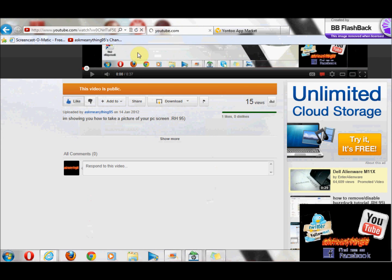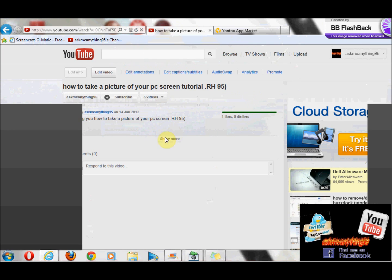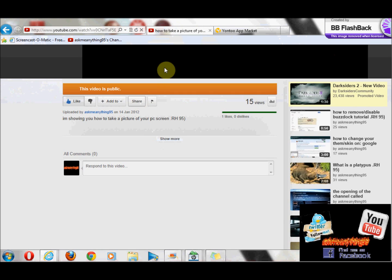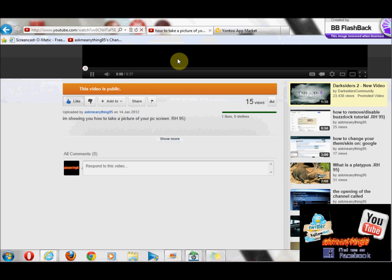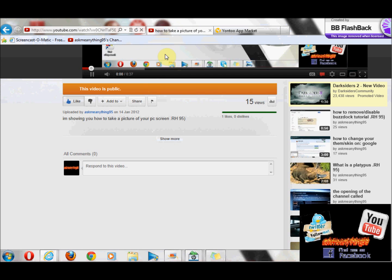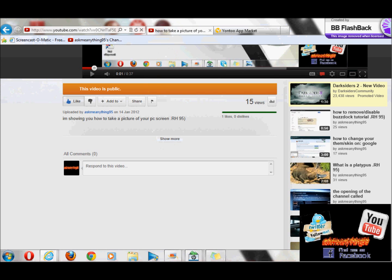And there you go, it's gone. Thanks for watching and goodbye.